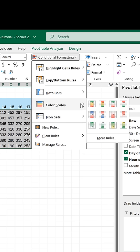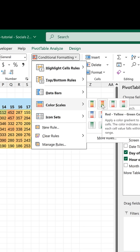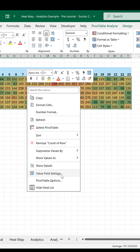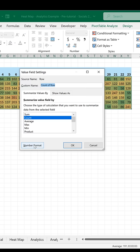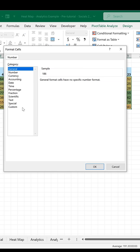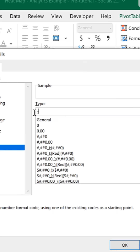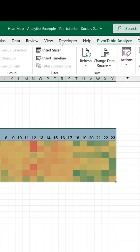Then select conditional formatting, color scales, the color you want. Right click, value field settings, number format, custom, three semicolons — that's going to remove all of the numbers.